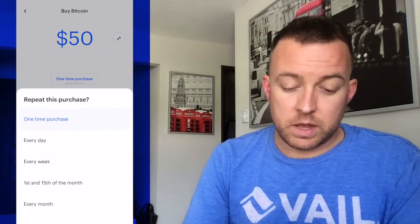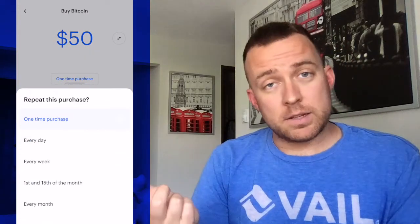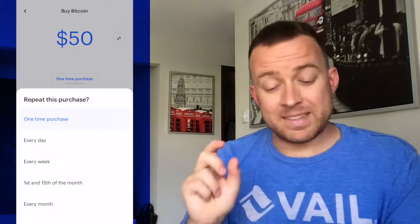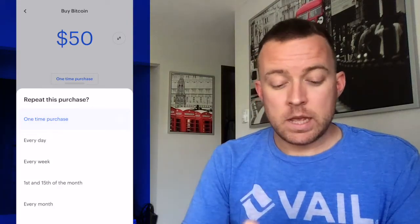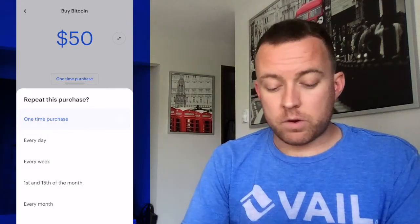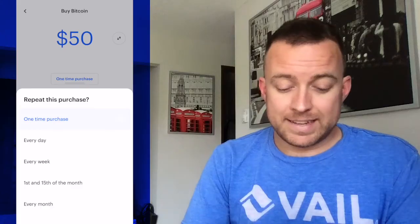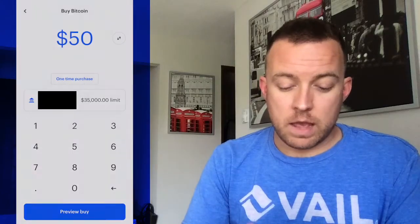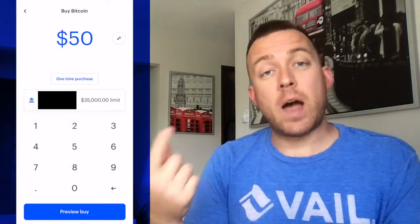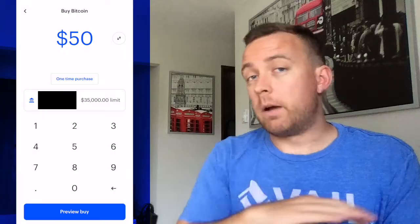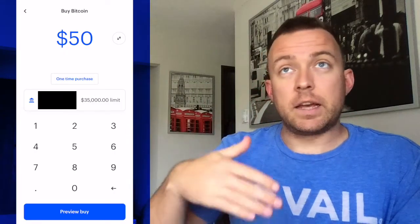And then up here, one-time purchase, you can change that if you want to dollar cost average in. You could set an amount every day or every week or every month, whatever you're comfortable with, and it will continue to draw that amount out of your account at the predetermined time interval that you want. So today I'm doing a one-time purchase, 50 bucks. Let's click on preview buy.